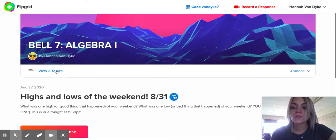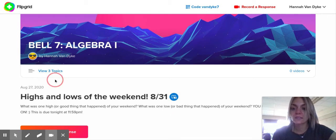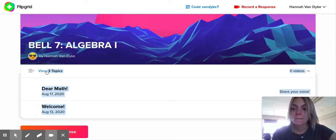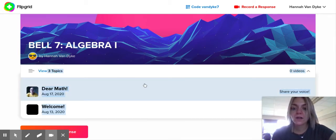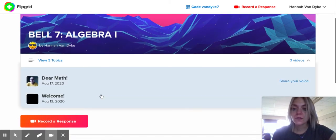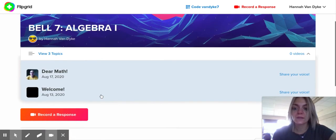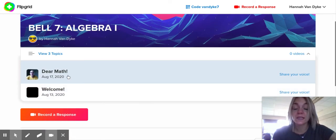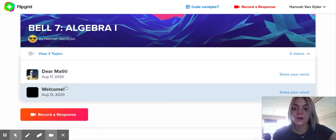You can also view previous topics. Right here where it says 'view three topics,' if you click on that you can see when we did our Dear Math video and then the welcome email that I sent out.